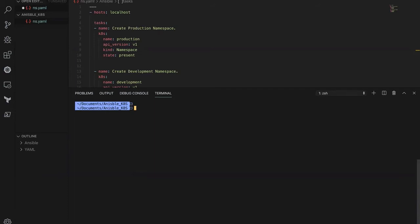To create an object inside the Kubernetes cluster, there are two ways: you can execute a kubectl command to create the object, or you can create a manifest for the object and apply it so that the Kubernetes API will create the object. In this case, I'll utilize the kubectl command to generate the manifest.